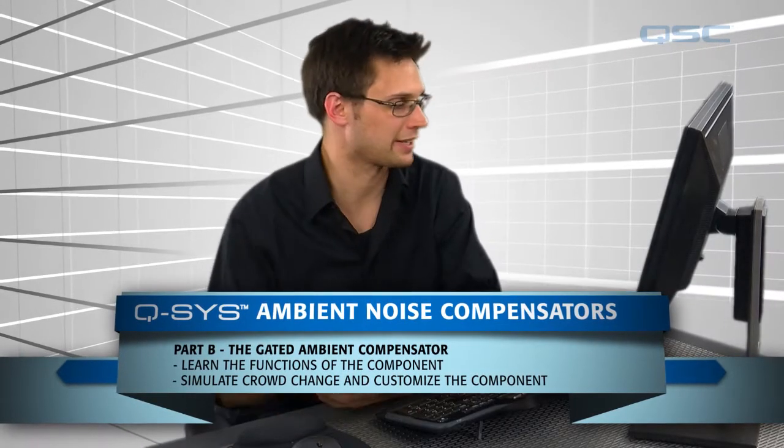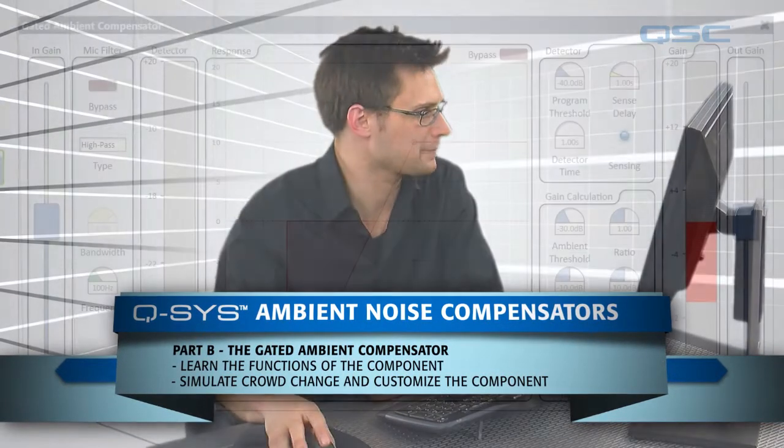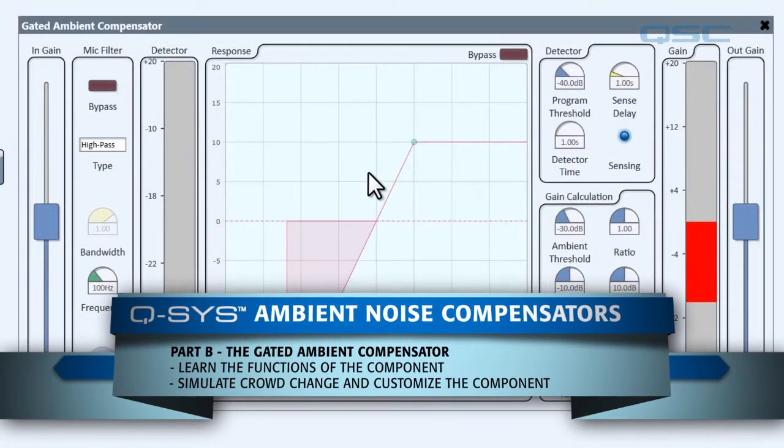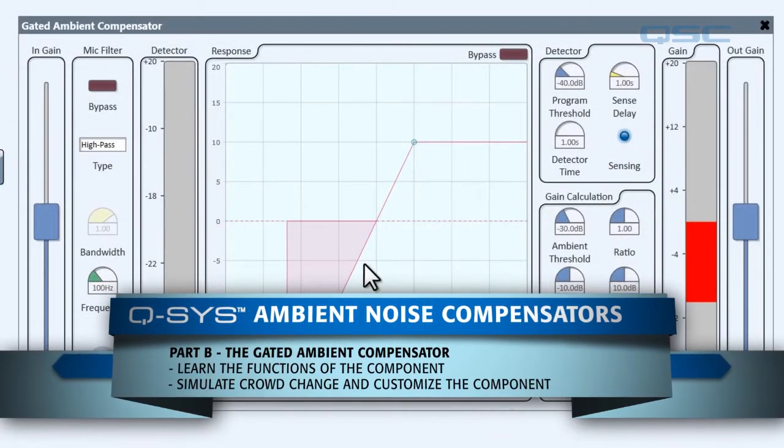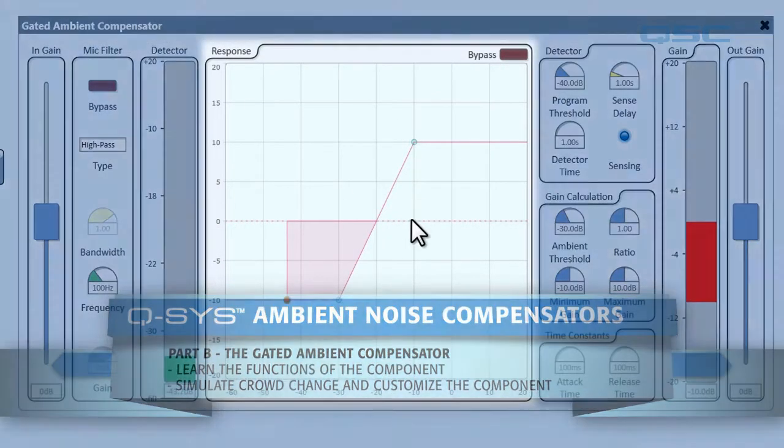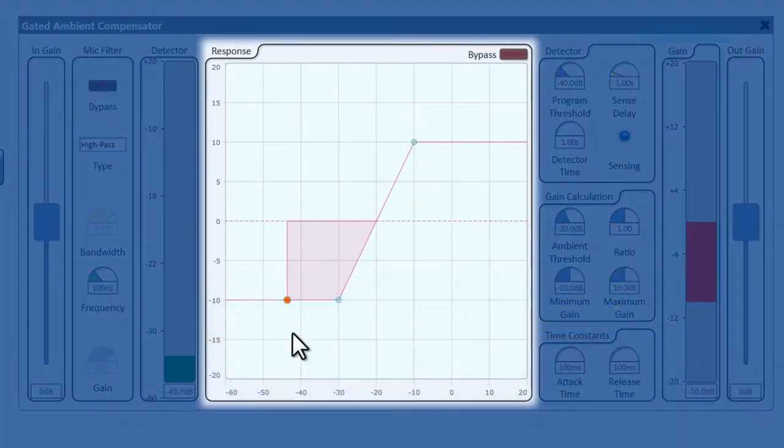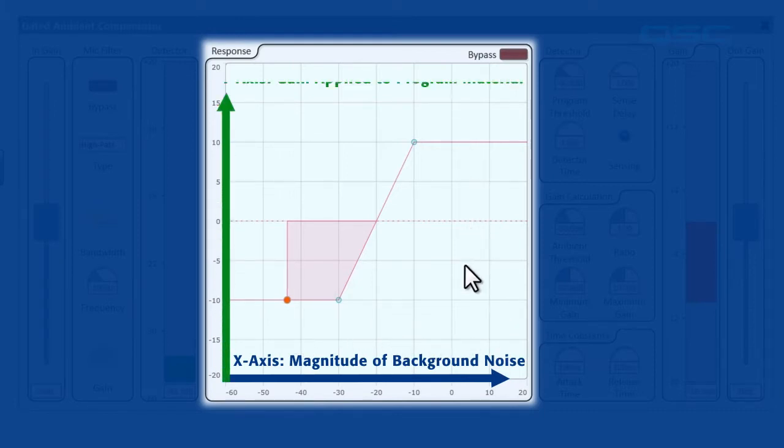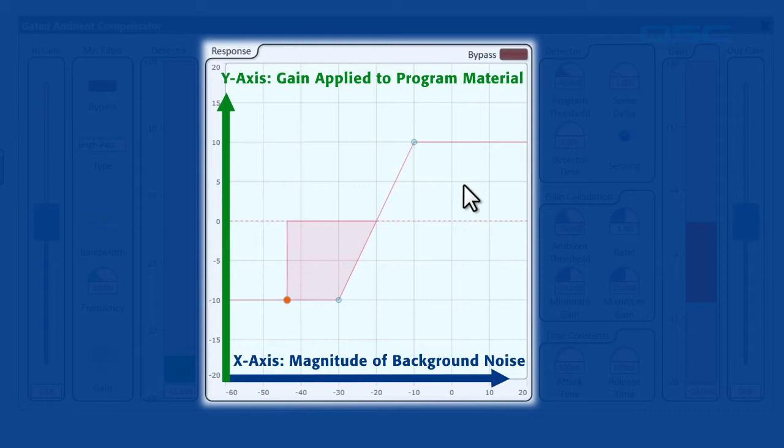Welcome back. All right, now where were we? Now, the bulk of the control panel is this response graph. The x-axis represents the ambient level. The y-axis represents how much gain is applied to the program material.